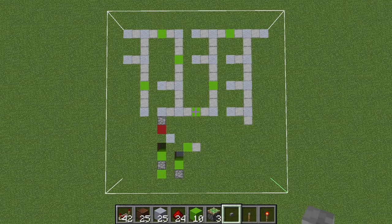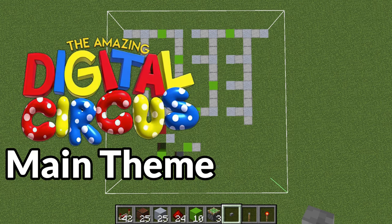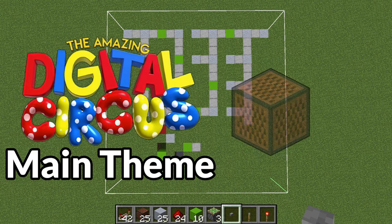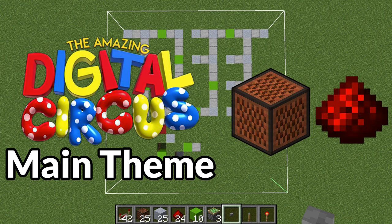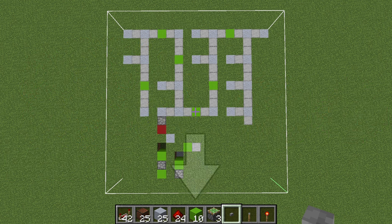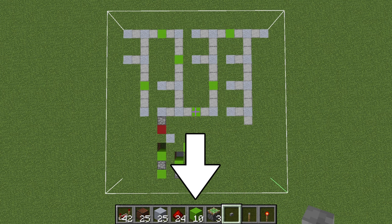Hey everyone, in this video I'm going to show you how to make the main theme of the Amazing Digital Circus in Minecraft with note blocks and redstone. Let's get started. The materials you need for this build will be in my hotbar throughout the video and also in the description.